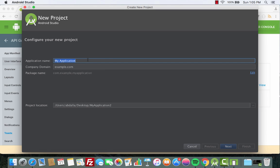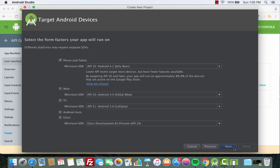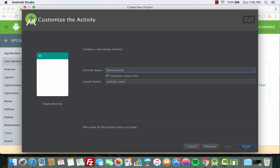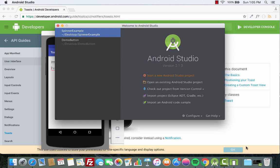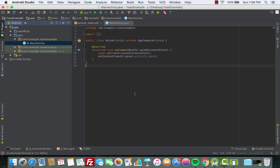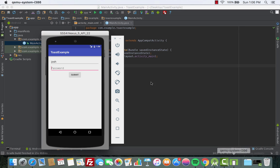Now let's go back to Android Studio and build the app. We create a new project, give it the name 'toast example', click Next, then Next, Empty Activity, Next, and then click Finish. The build is complete and here we have the Main Activity.